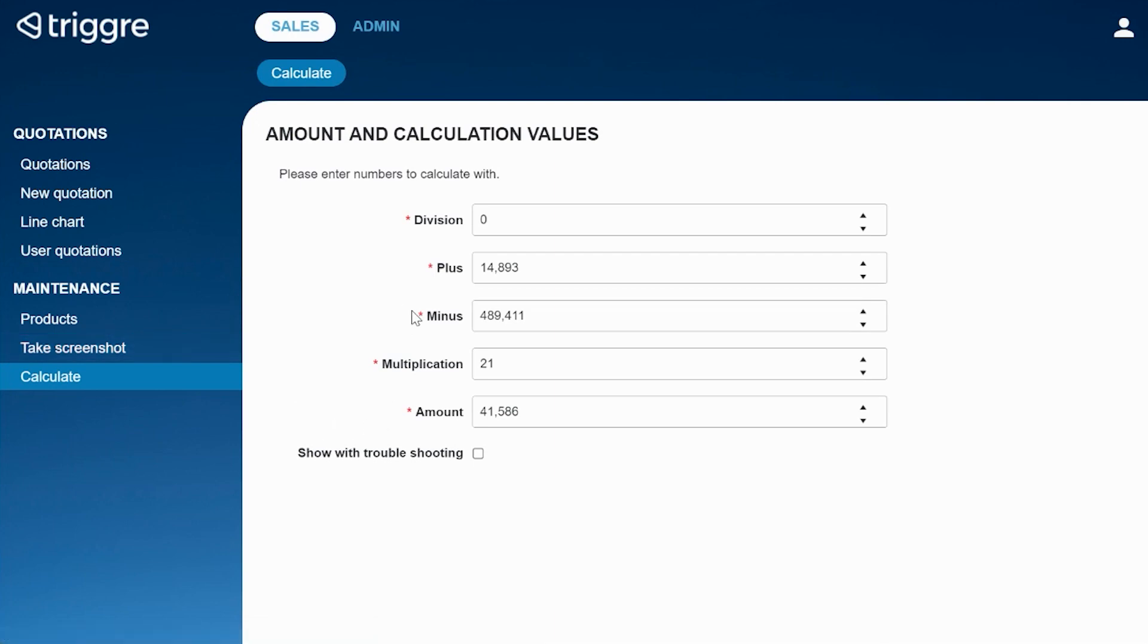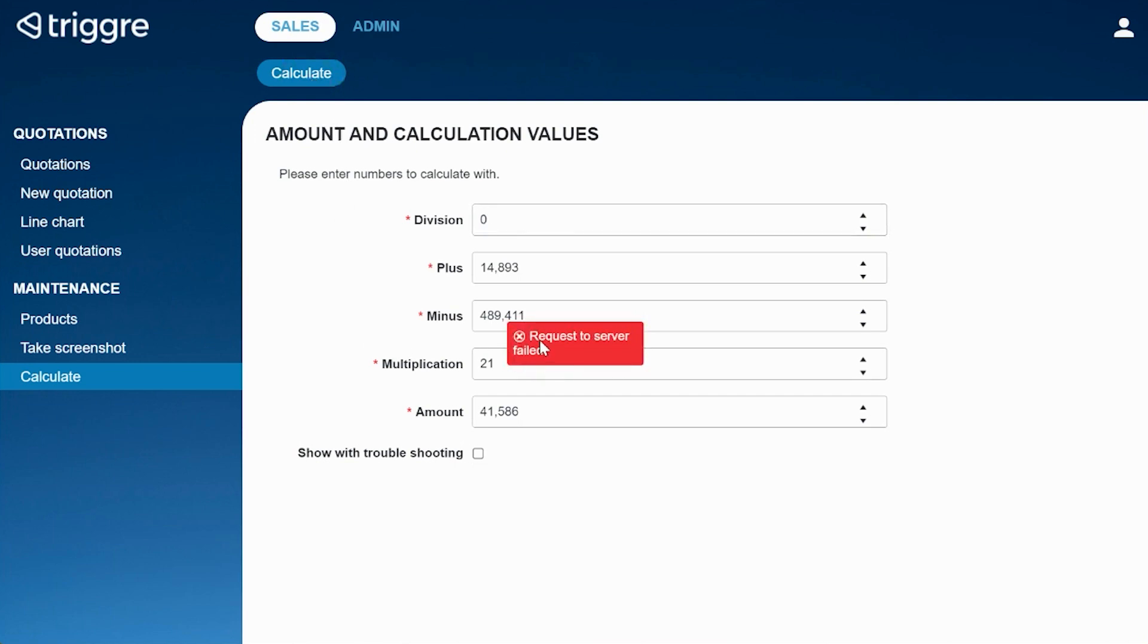If I go back and I keep the division at zero and click calculate, you would get an error which says request to server failed. The question however is where did it go wrong?